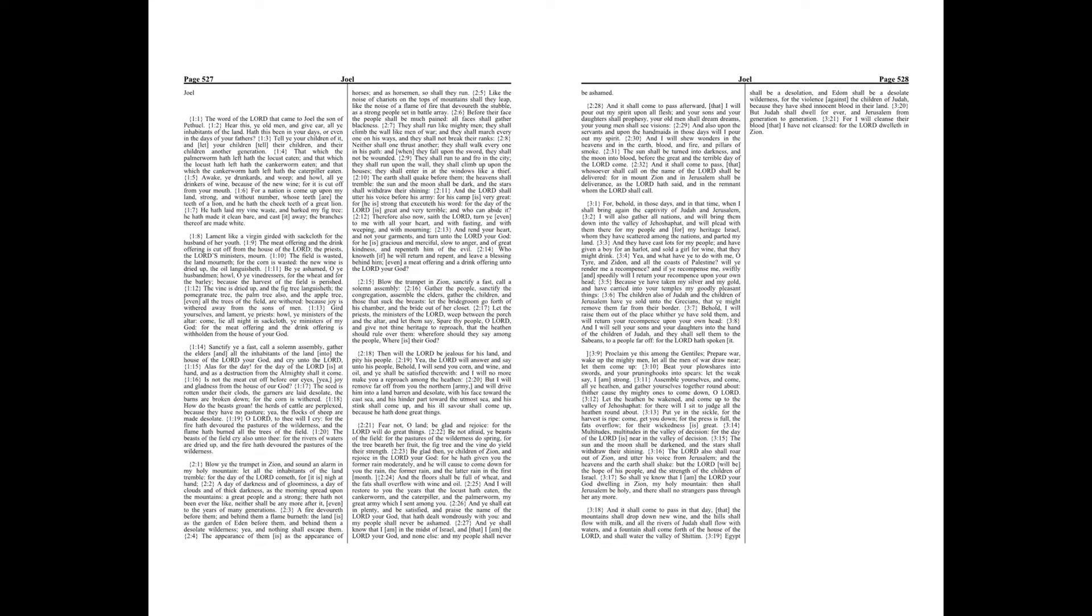The field is wasted, the land mourneth, for the corn is wasted, the new wine is dried up, the oil languisheth. Be ye ashamed, O ye husbandmen, howl, O ye vine dressers, for the wheat and for the barley, because the harvest of the field is perished.